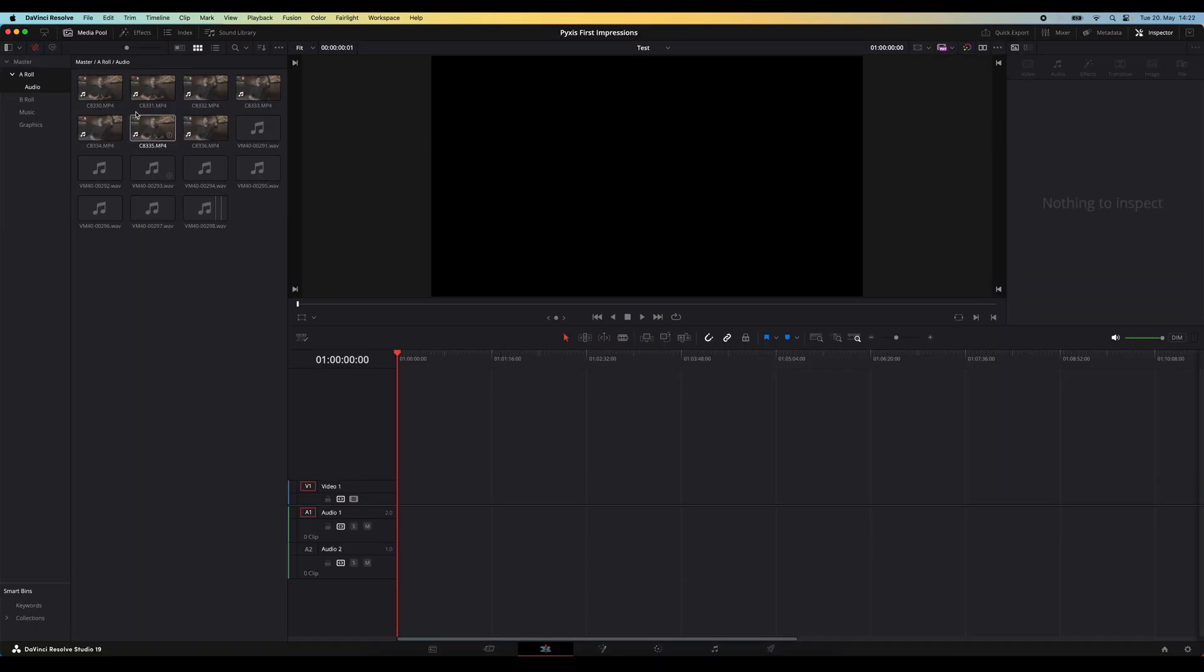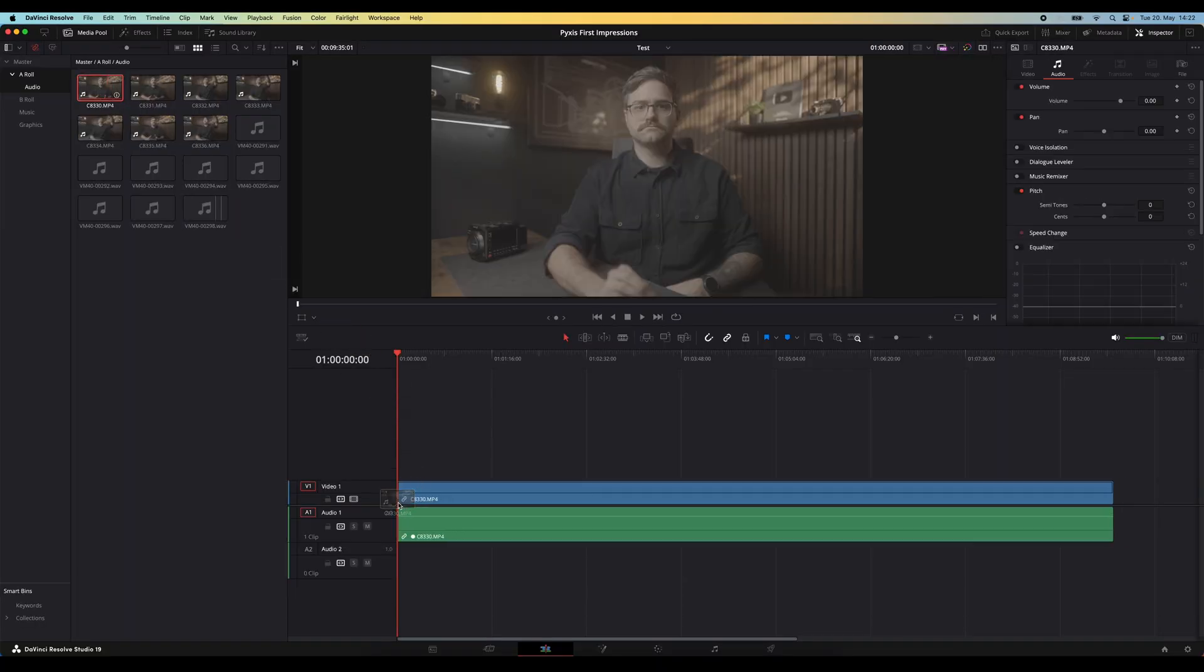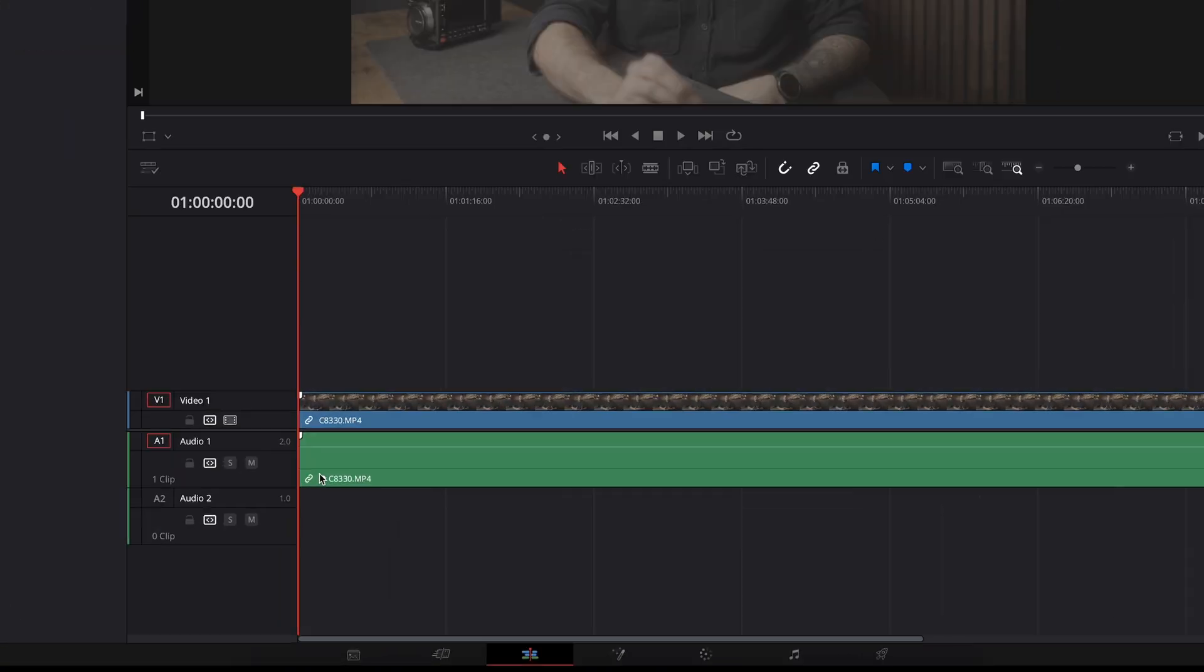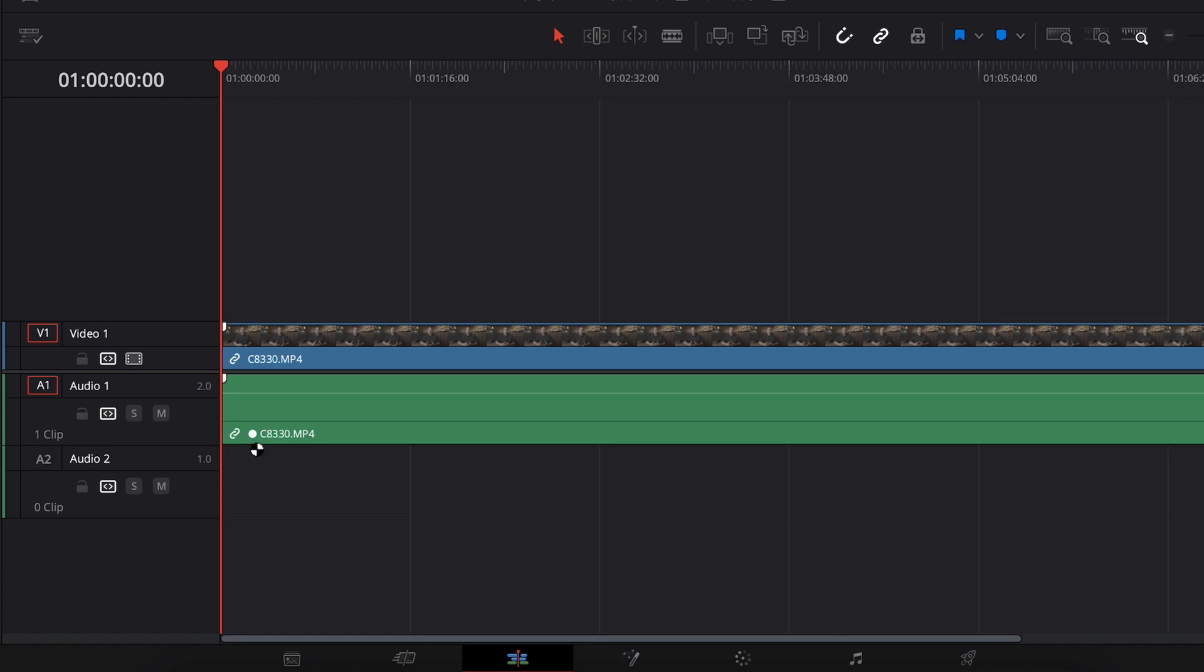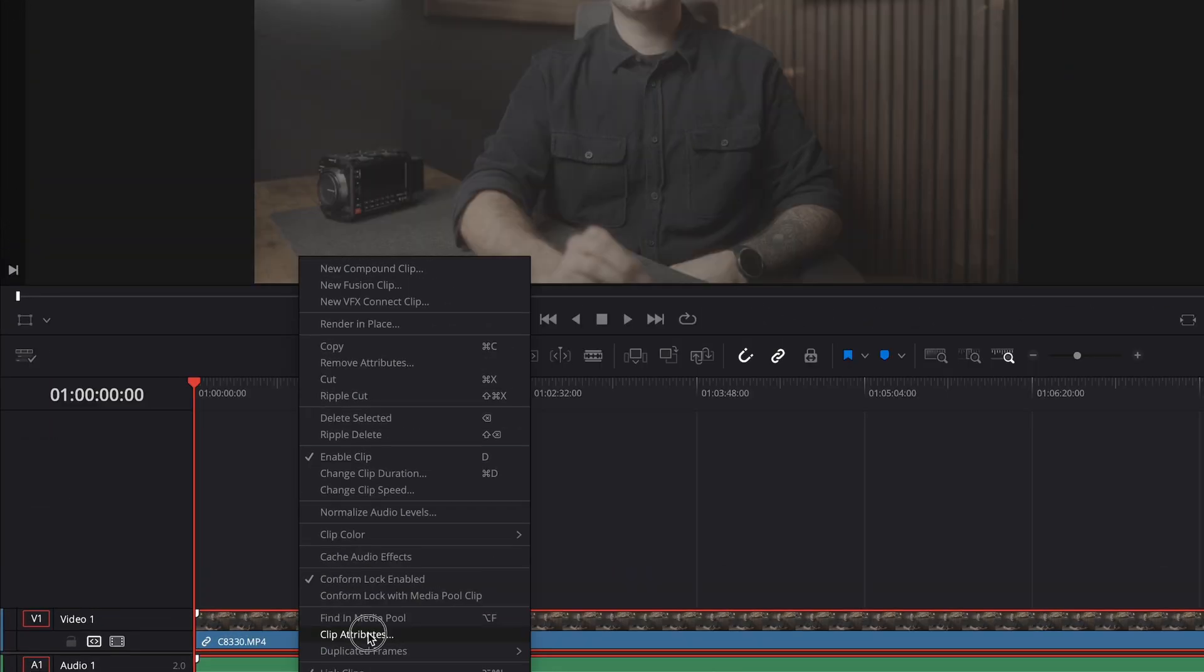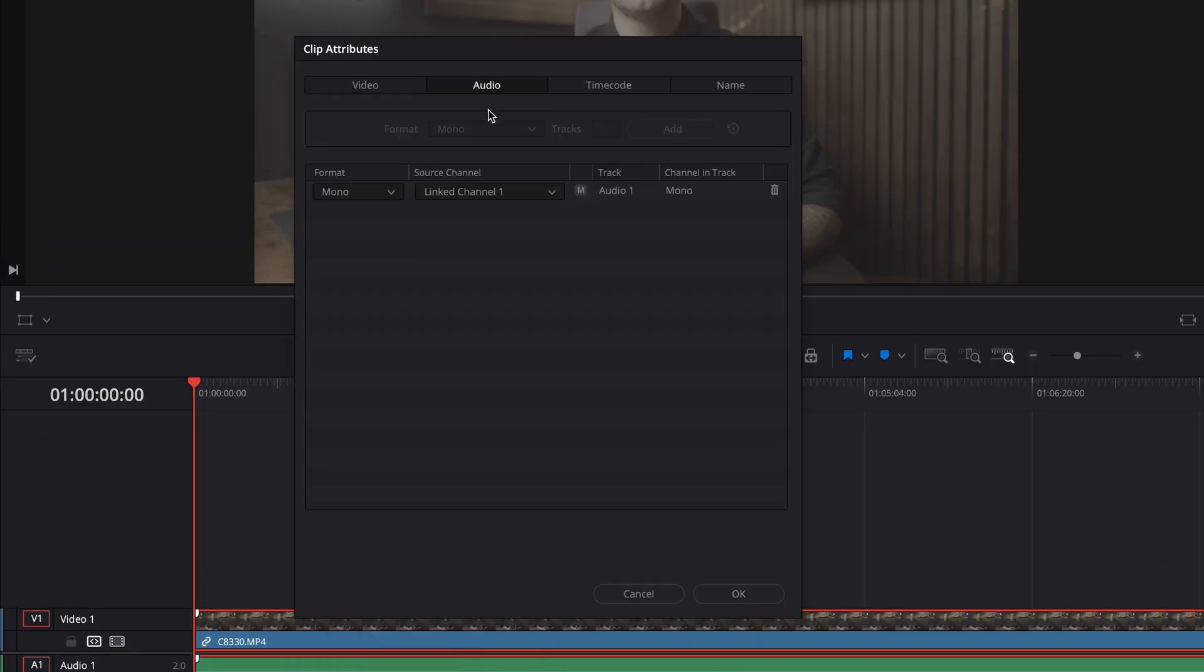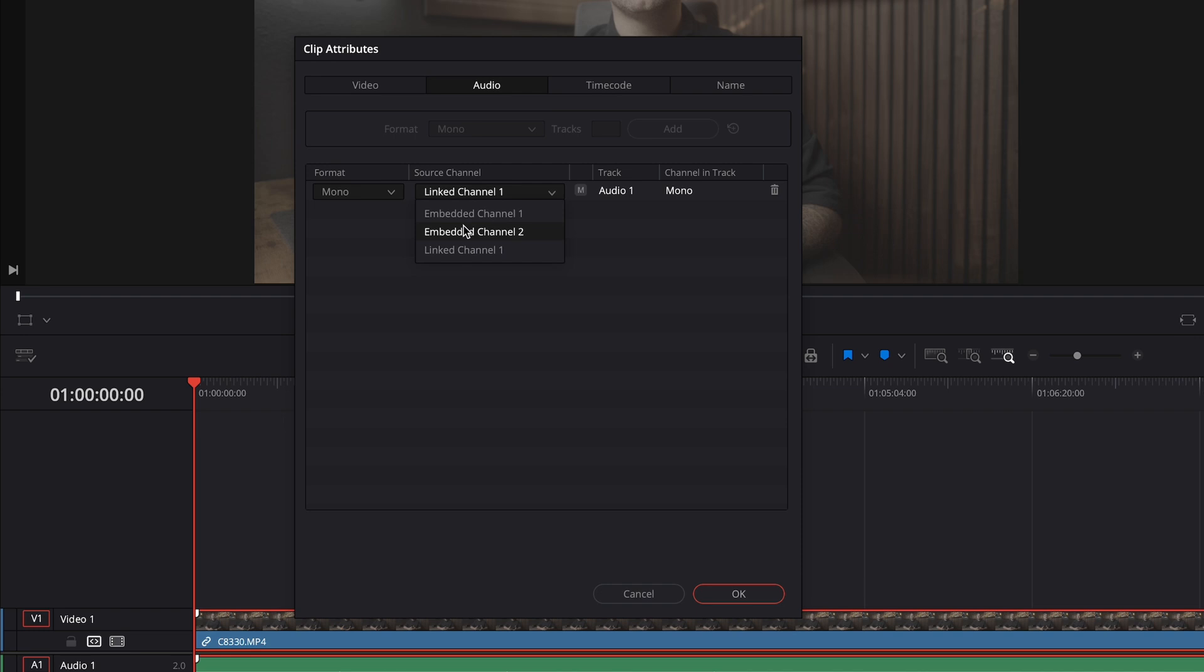Then we hit sync and it will analyze clips. Once it's done, I can go to one of my video clips and drag it into the timeline. You'll see that down here there is a little circle on the audio track. That means that it's linked to external audio. If I right click and go to clip attributes, you'll see that in the audio page it says linked channel one. And if I wanted to, I can change this to embedded channel one or two, which are my right and left channels of my camera audio. So I still have quick and easy access to my original camera audio if I needed it.